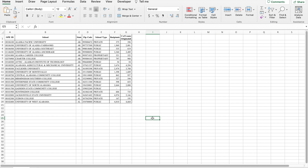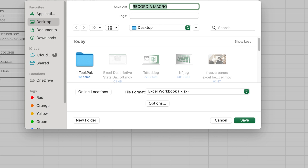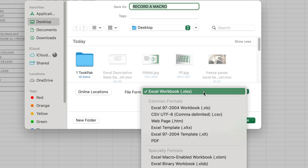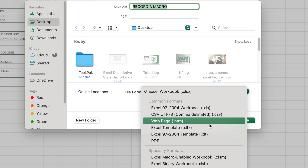Let's focus on this worksheet with a table as an example. Before recording a macro, it is good practice to save the file as macro-enabled to ensure it works in the future. To do so, select Save As and find the Macro Enabled option from the dropdown.